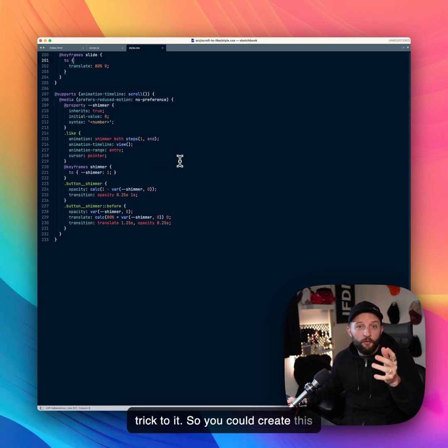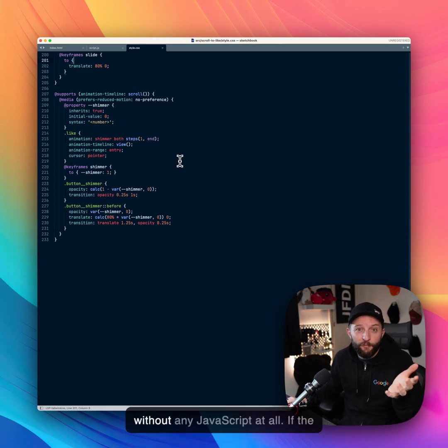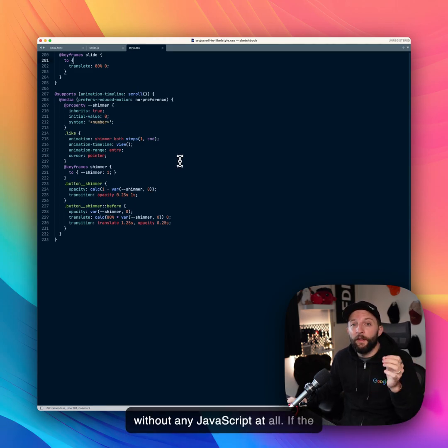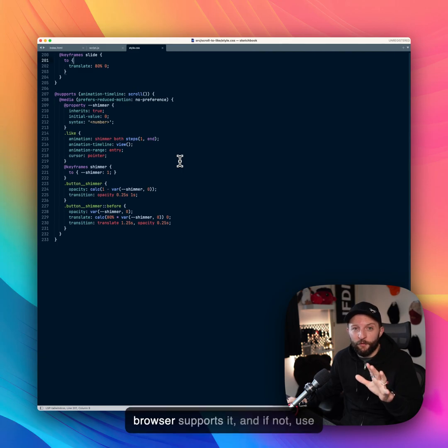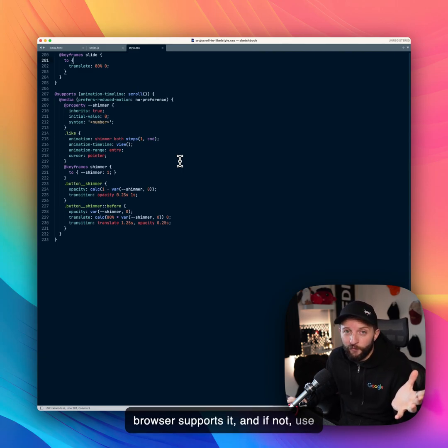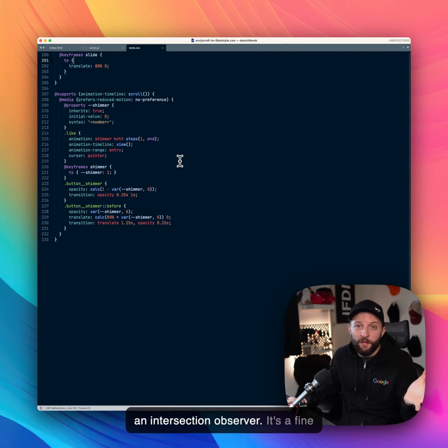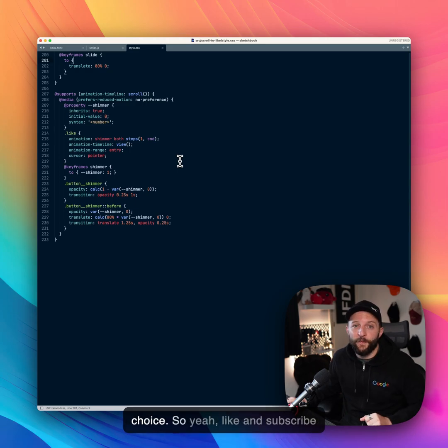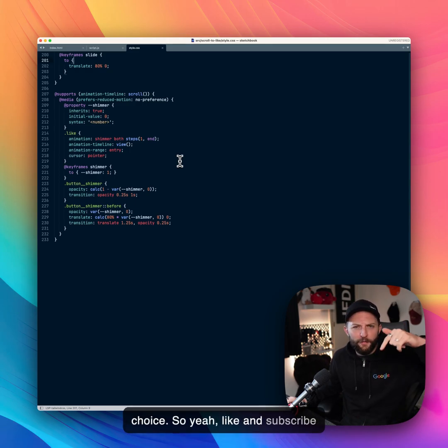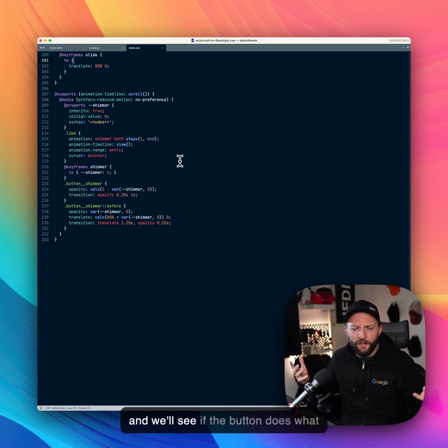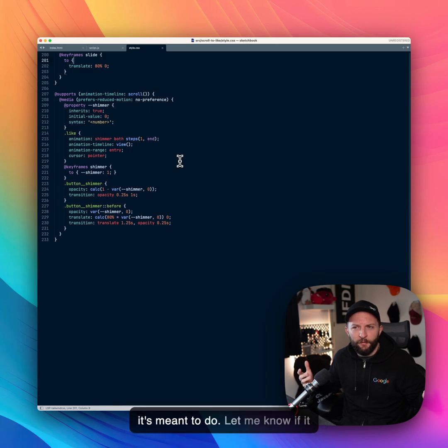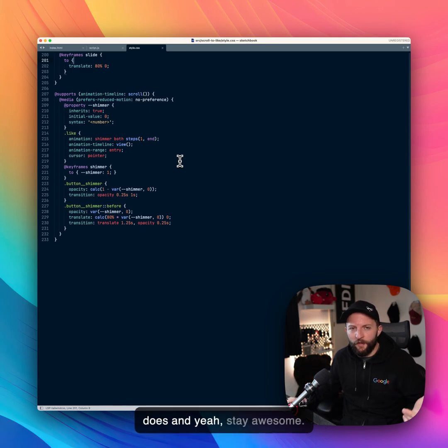So you could create this without any JavaScript at all if the browser supports it. And if not, use an intersection observer. It's a fine choice. So yeah, like and subscribe and we'll see if the button does what it's meant to do. Let me know if it does. Stay awesome.